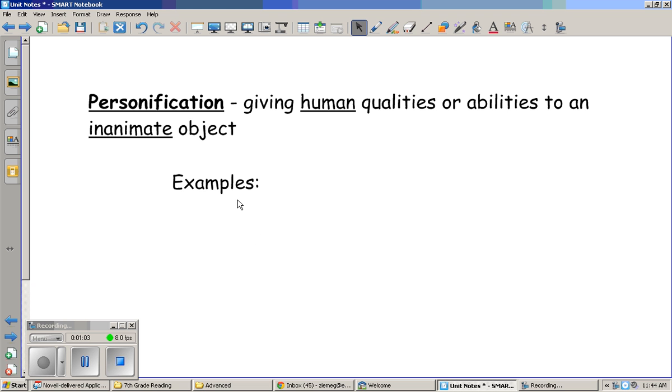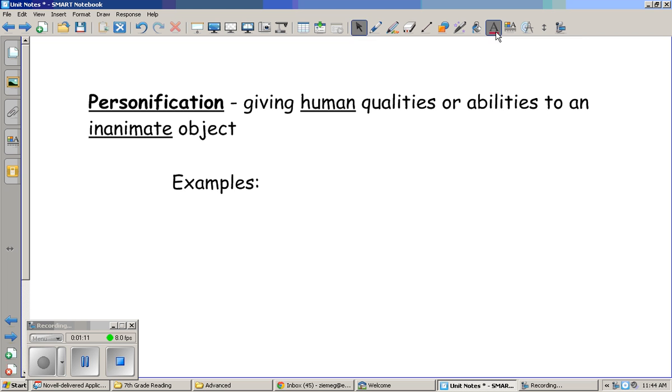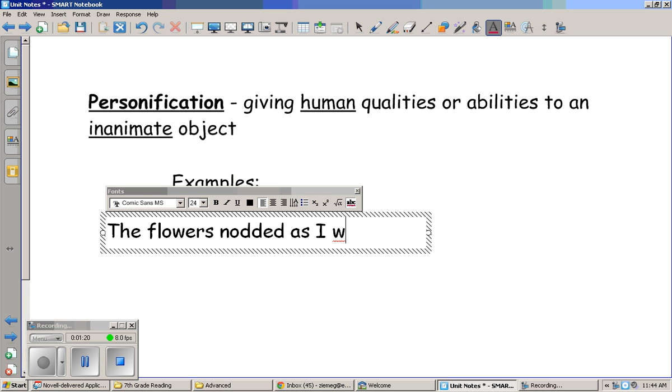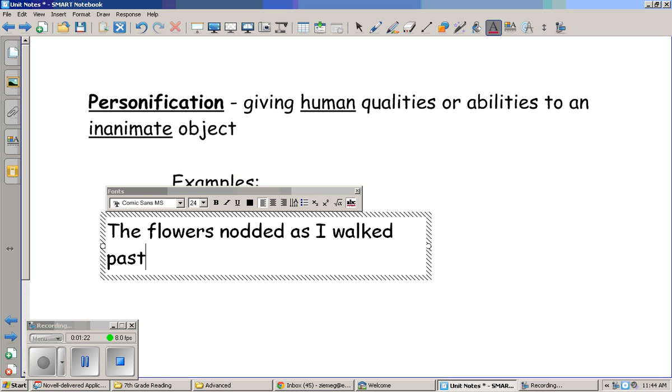We can come up with lots of examples of personification. I just mentioned that you can personify a plant. For example, I might say something like the flowers nodded as I walked past them.